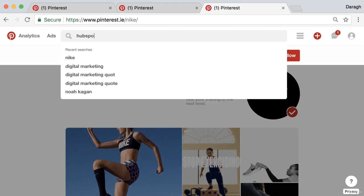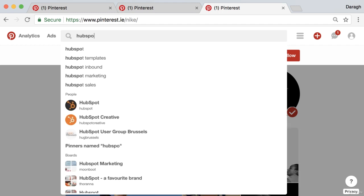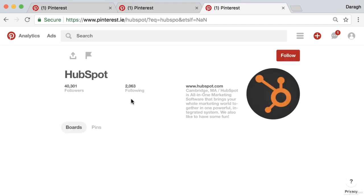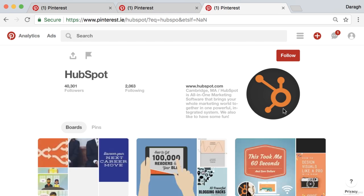Let's have a look at one other example. HubSpot — they always do a good job at this. Just a simple two-color logo, very recognizable even when it's very small like it is here.